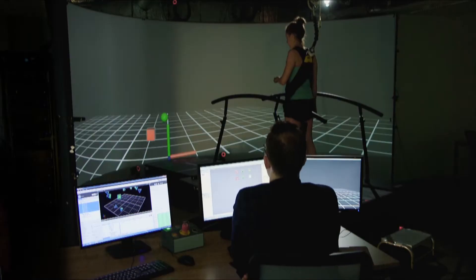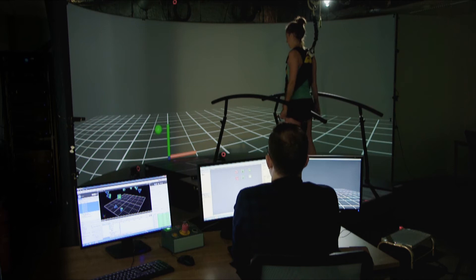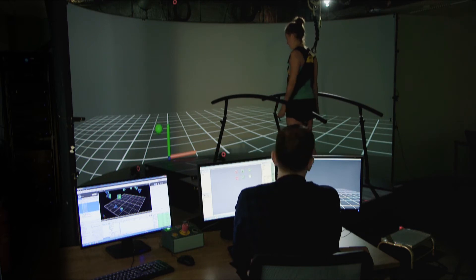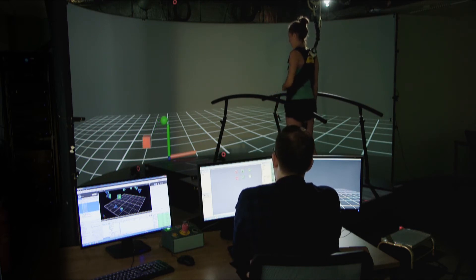And boom, easy as that, we've got a real-time feedback loop. So D-Flow gets you a working prototype fast.